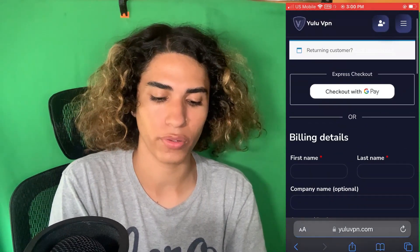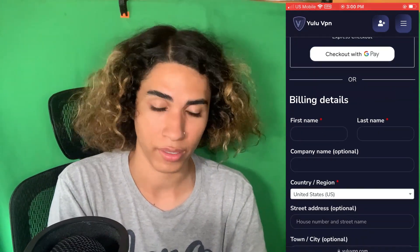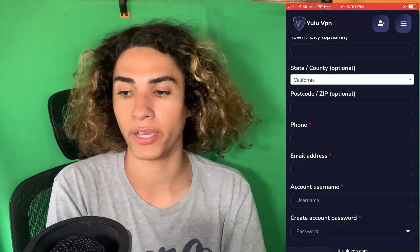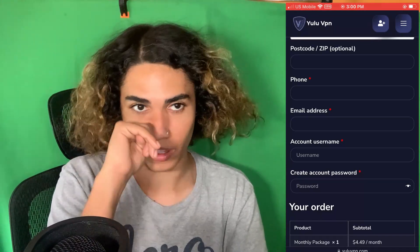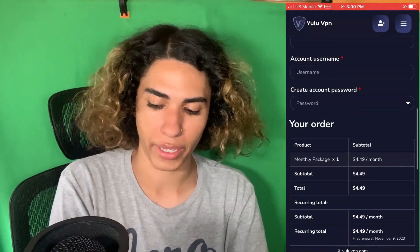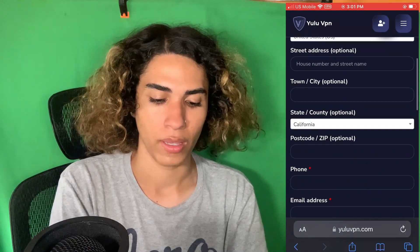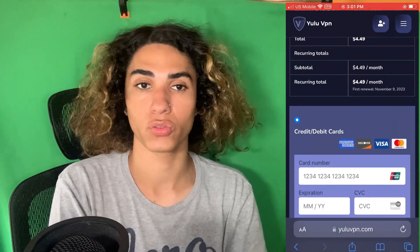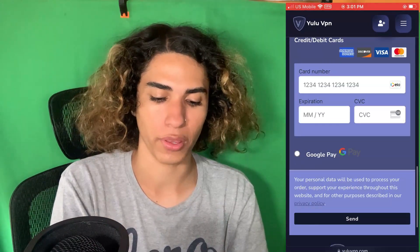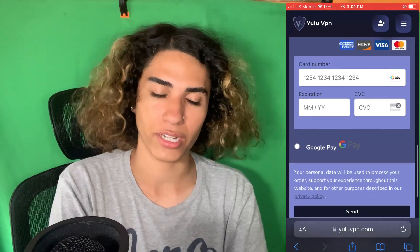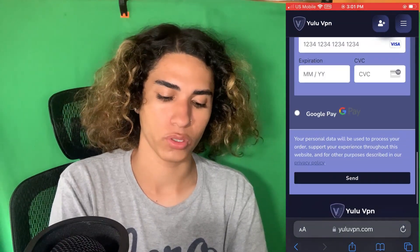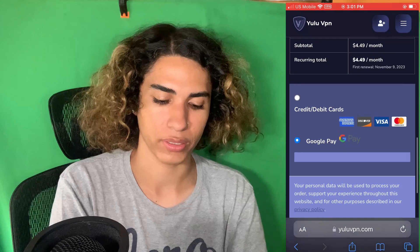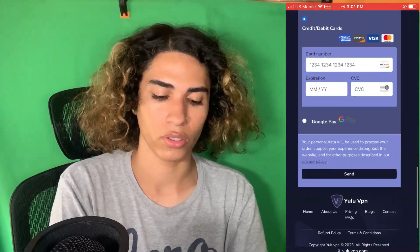That's gonna take you to the checkout page. What you guys have to do now is check out with your details — type in your name, phone number, email address, account username, and account password. Make sure you write down something you'll remember, otherwise it won't let you access your VPN later. You can leave the address blank. To check out they have credit card, Google Pay, and Apple Pay — choose one. If you're on Android use Google Pay, then click send.